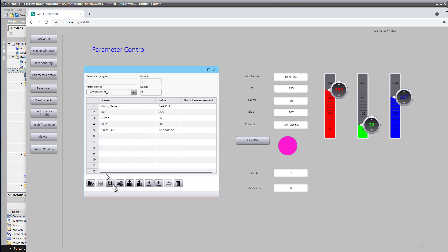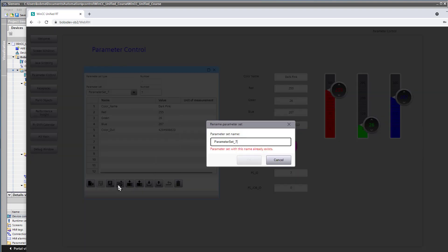We can rename that parameter set using this icon here. And we'll just call it dark pink.